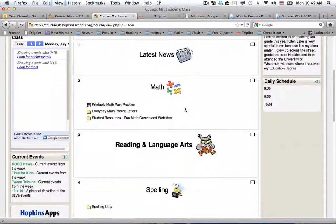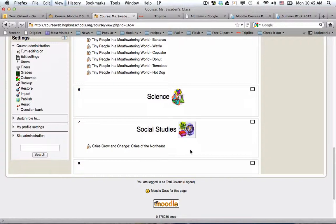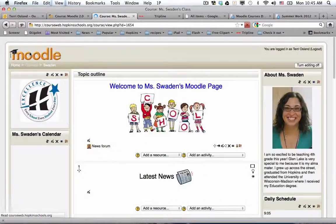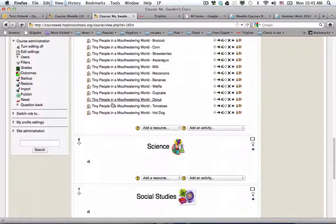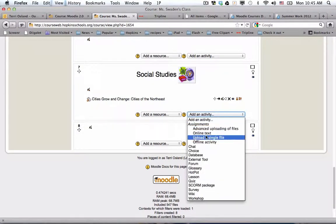I'm going to travel down her page. She's just started this course into her social studies topic blog, and she has created, using the assignment module, an online assignment for her students to do in class. So I'm going to turn editing on, which I can do in my settings block. To create this activity, she went under add an activity, and she chose online text.